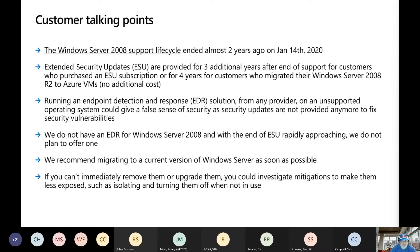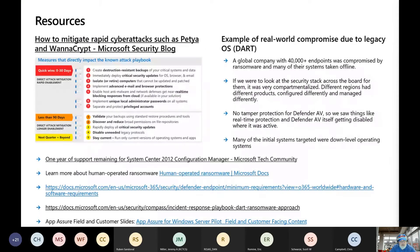We recommend migrating to a current version of Windows Server as soon as possible. If you can't immediately remove or upgrade them, investigate mitigations to make them less exposed, such as isolating and turning them off when not in use. Make sure you get all the links here if you want to look deeper into it — how to mitigate rapid cyber attacks such as WannaCry, quick wins in the first 30 days, creating destruction-resistant backups, deploying critical security updates, and isolating or retiring computers. It gives you a 30, 90 day and beyond approach to mitigating your legacy operating systems.